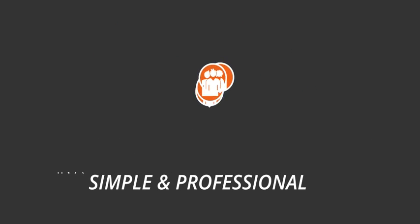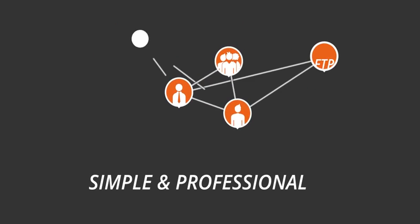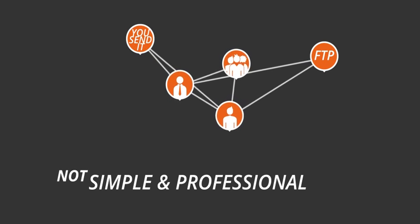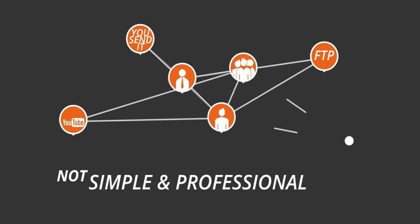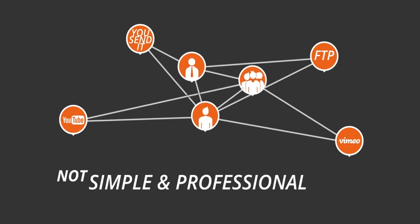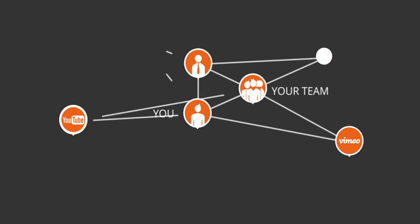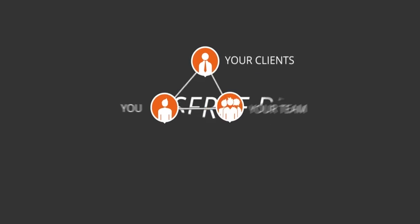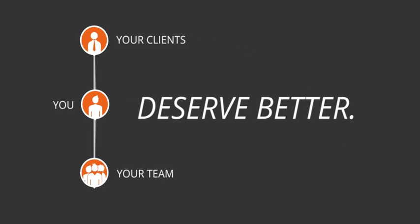You've suffered through FTP, consumer file sharing tools, YouTube, and Vimeo. You, your team, and your clients deserve better than that.